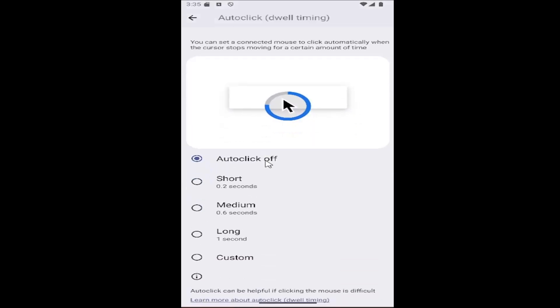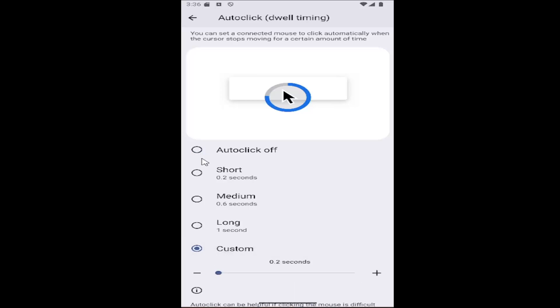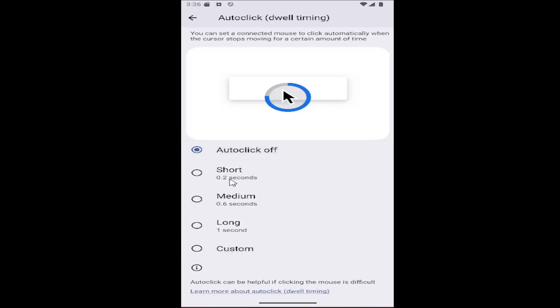So if you want to enable it, just go ahead and select any of these options from short to long. You can also set a custom time length as well. So anything between two-tenths of a second all the way up to a second long, basically.